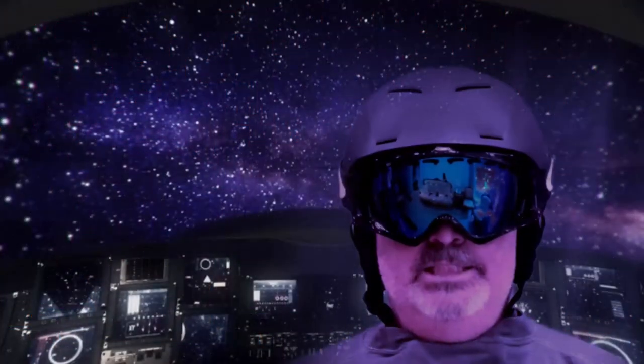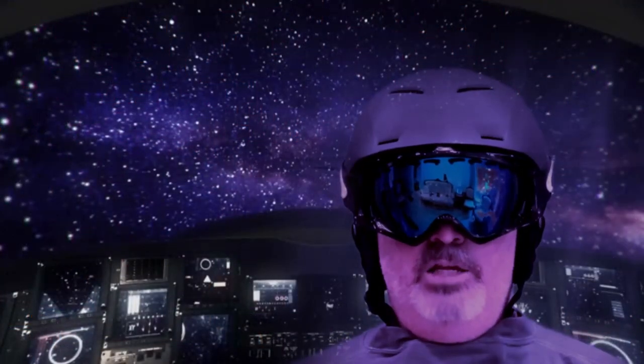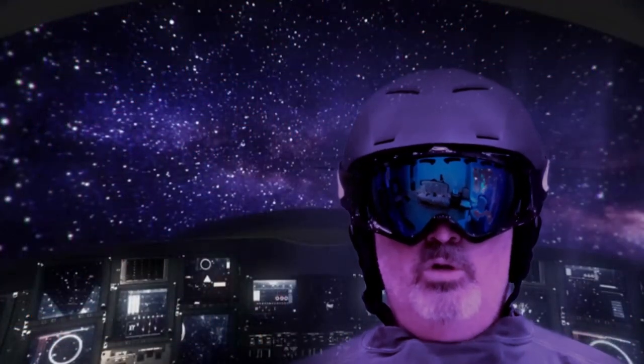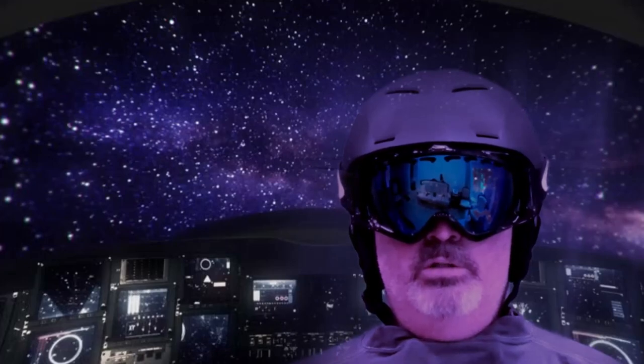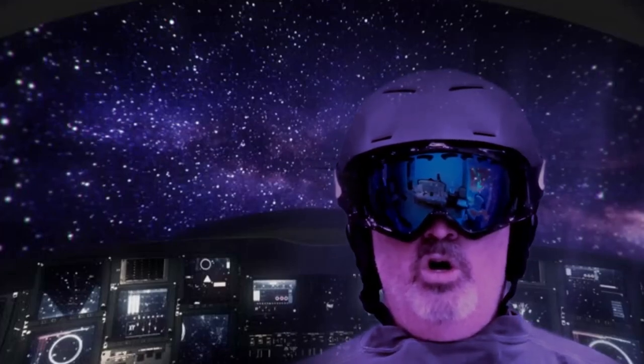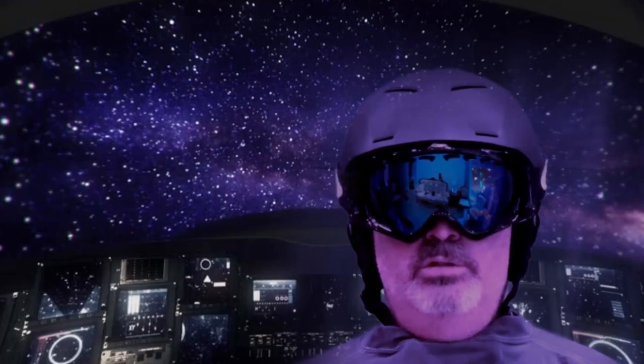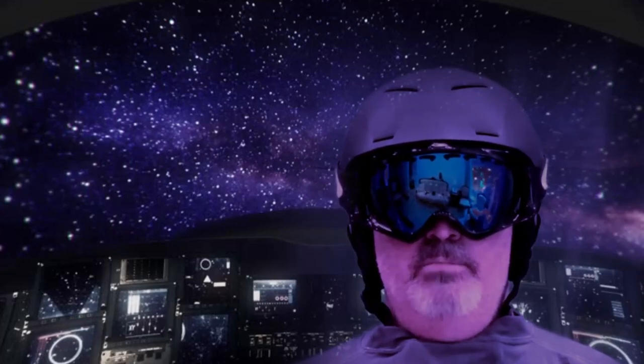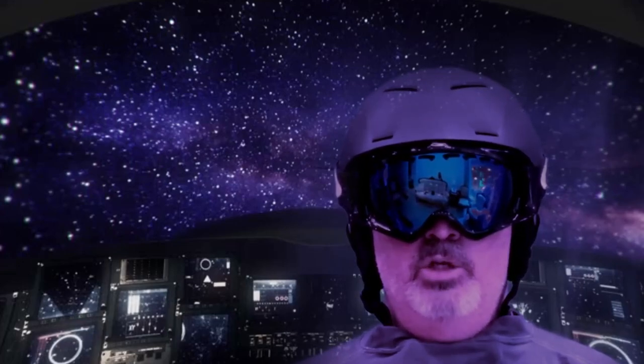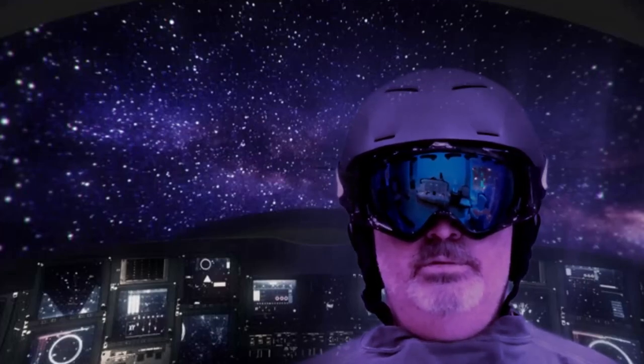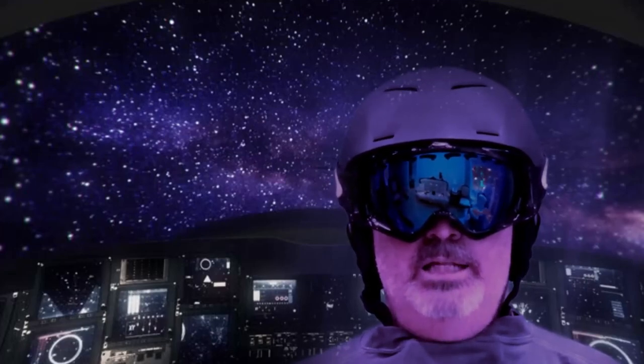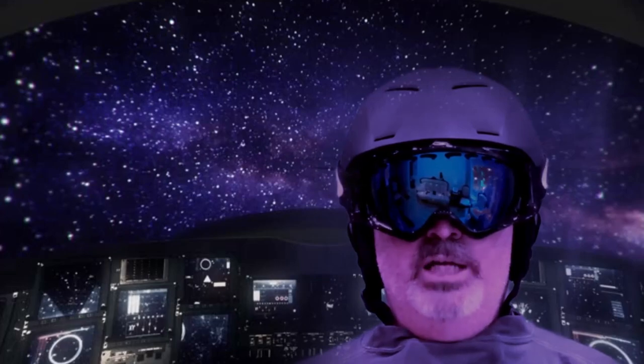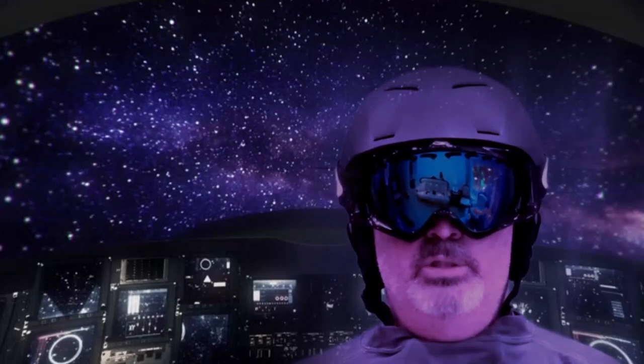This is Major Tom to ground control. I'm stepping through the door. And I'm floating in the most peculiar way. And the stars look very different today.